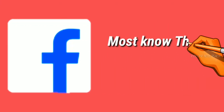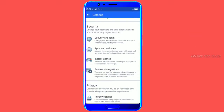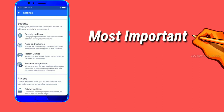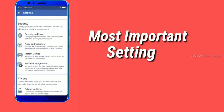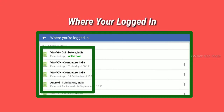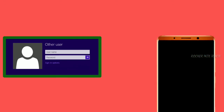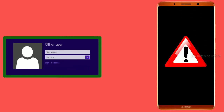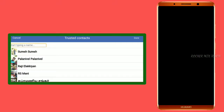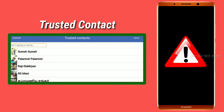Hi guys! This video is about locks in the settings. So you can secure your friend's Facebook ID on your account. All these features are about security and login settings. My name is Mokan and you will see Mr. Teach.